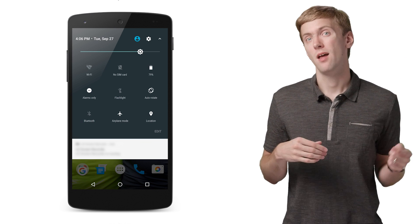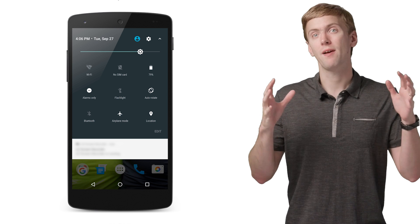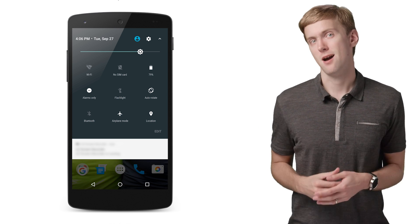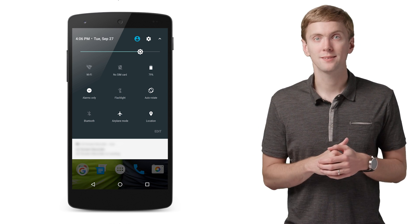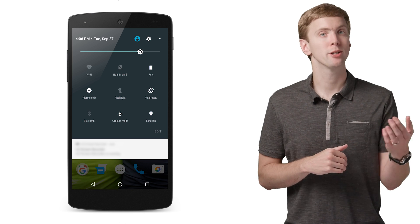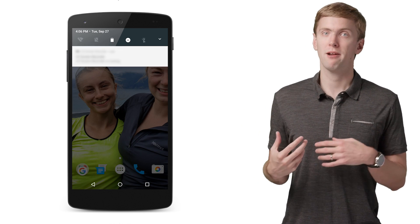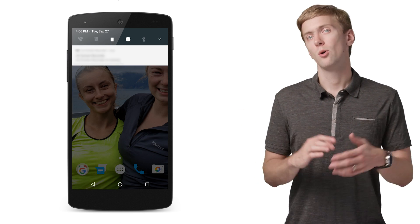Even better, the full quick settings panel is available even if the device is locked. Users can then tap on your quick settings tile to trigger a callback where you can kick off some background work, show a dialogue, or start an activity.